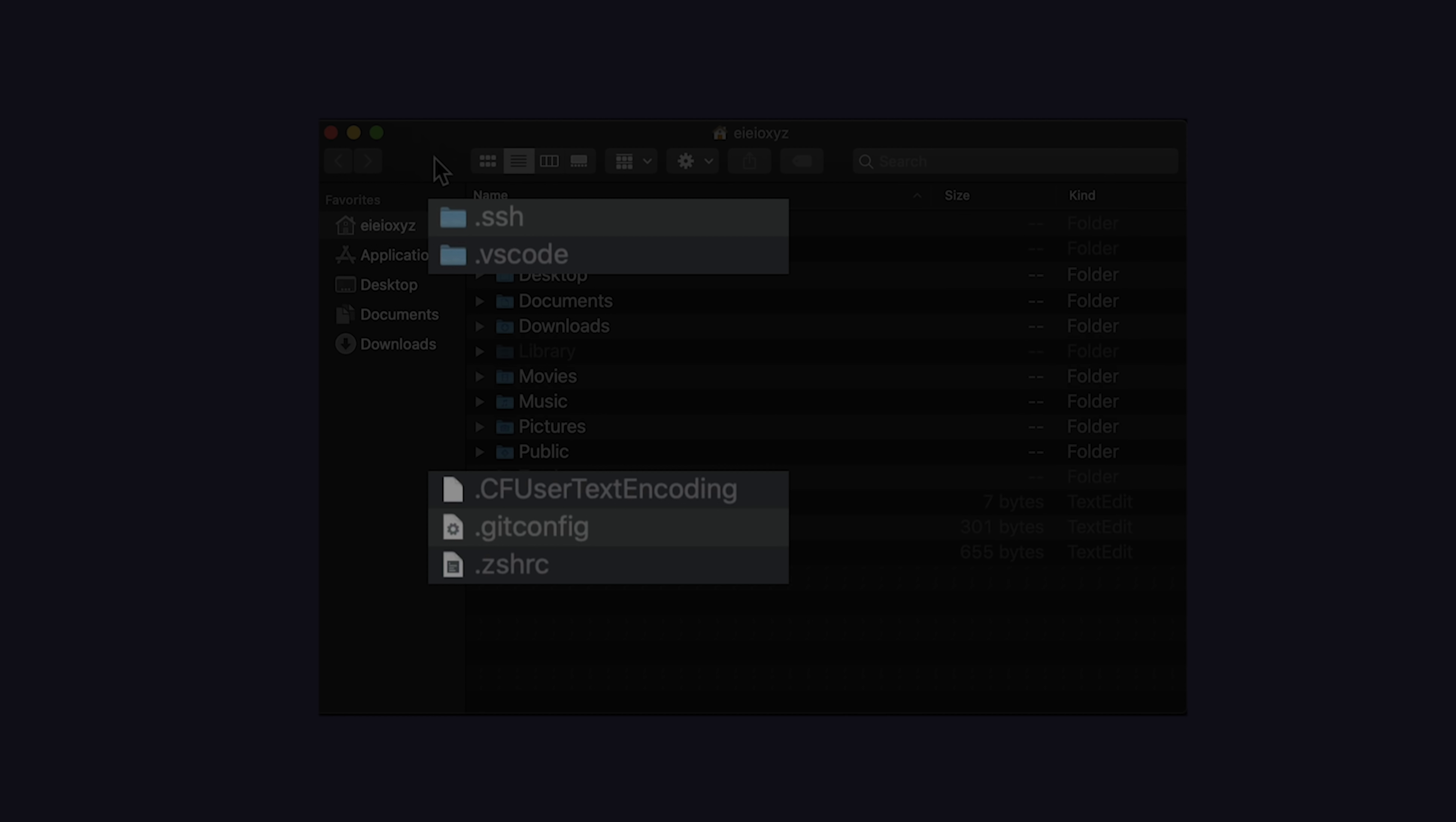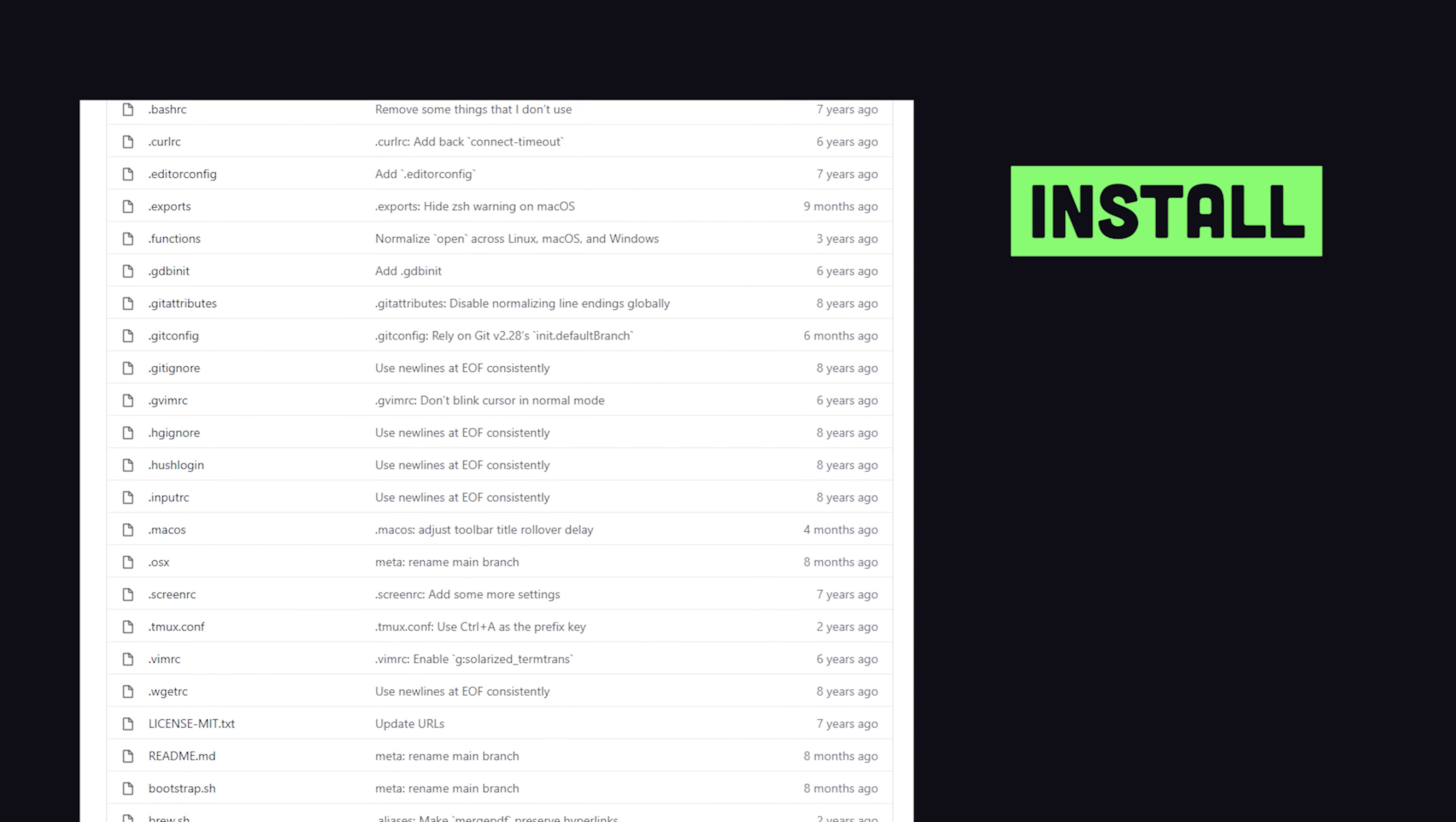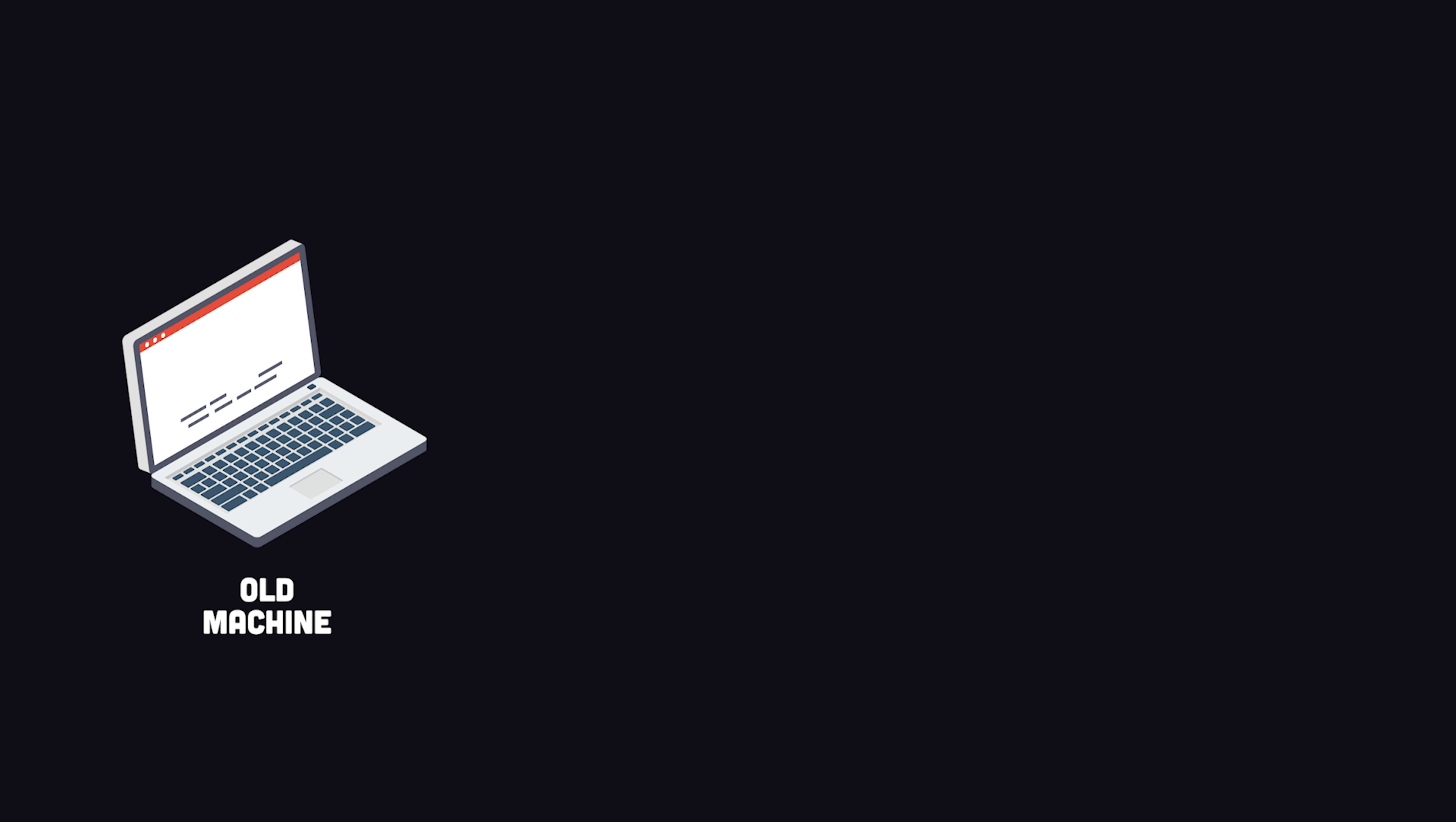.files are those little hidden files on your system that start with a period, like bash-profile, .env, or git-config, just to name a few. With a repository of these files, you can chronicle the installation of your favorite applications and command line tools, keep track of how all that software is configured,